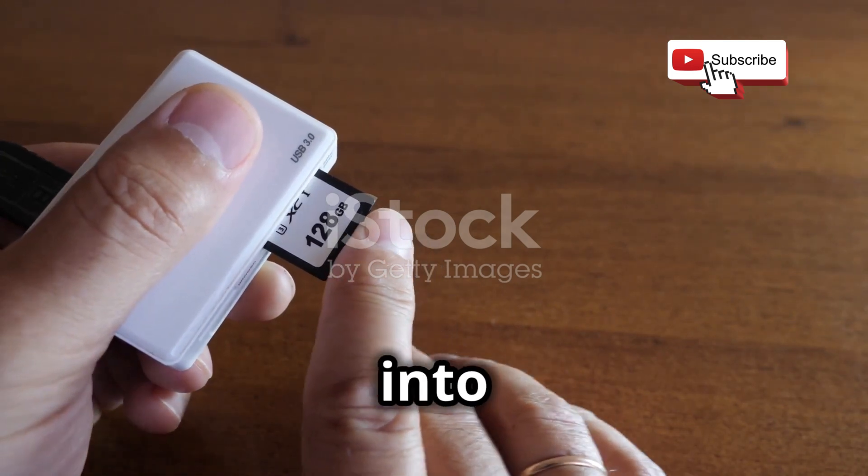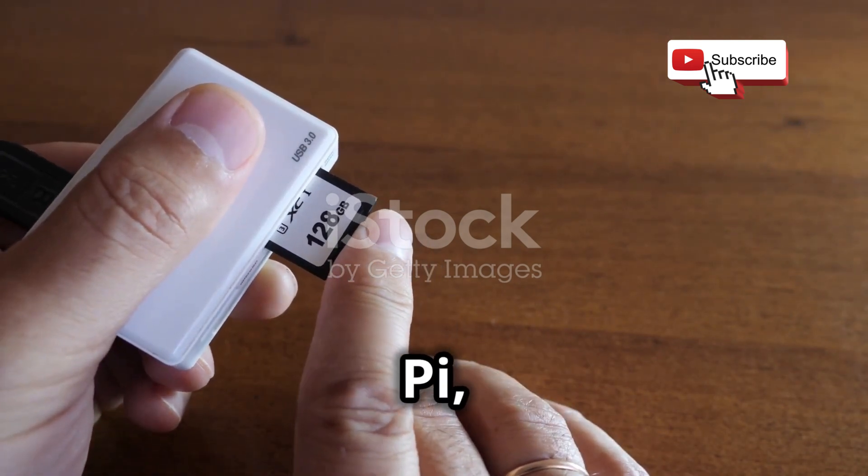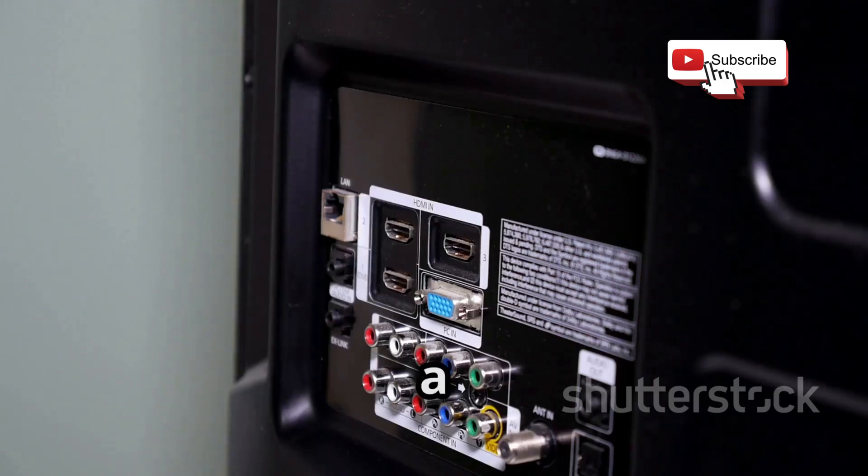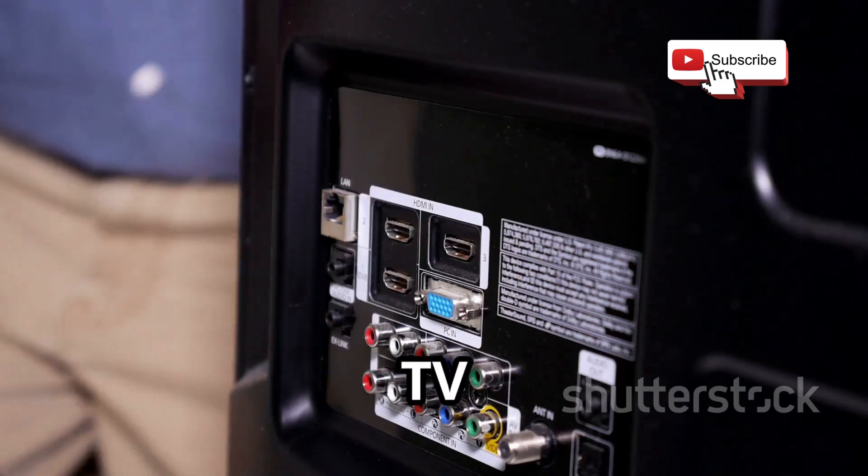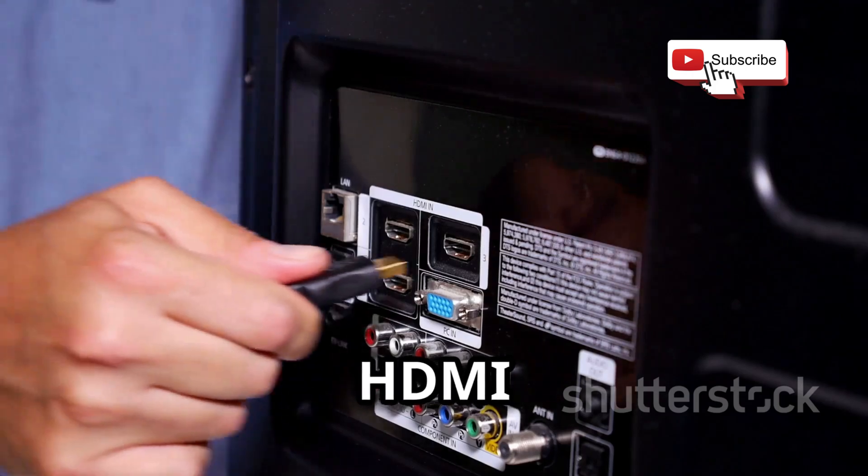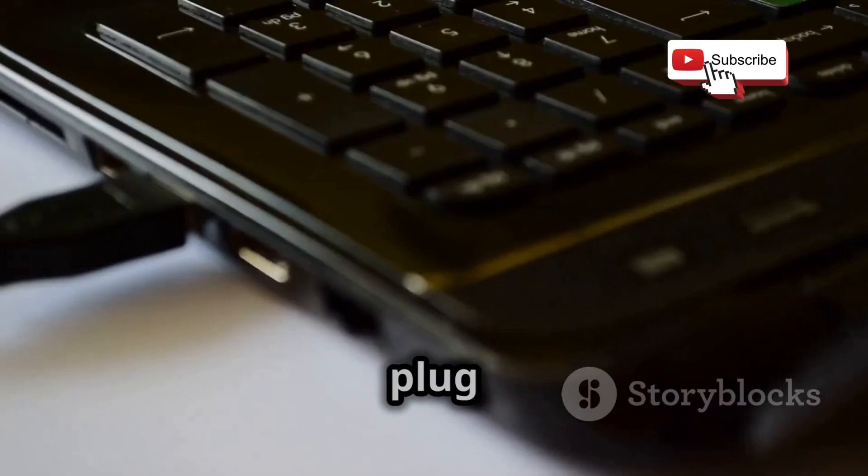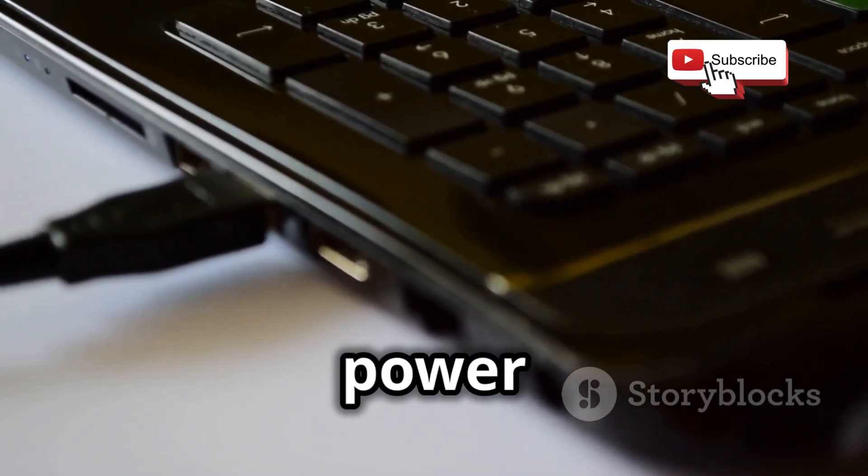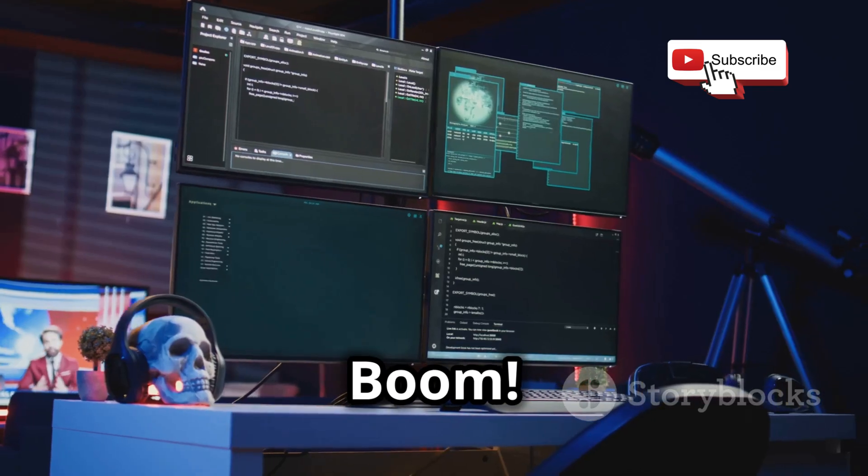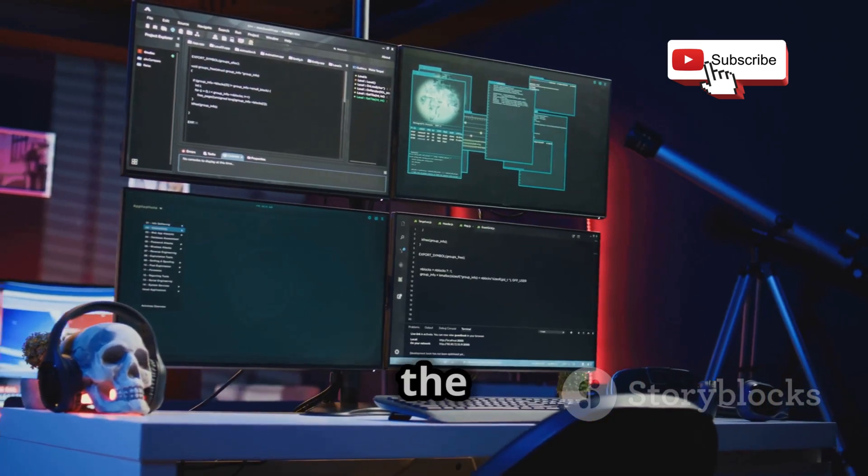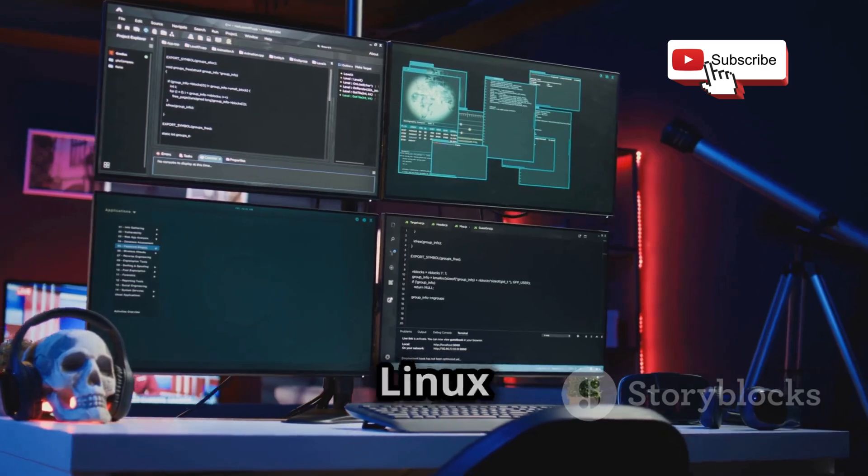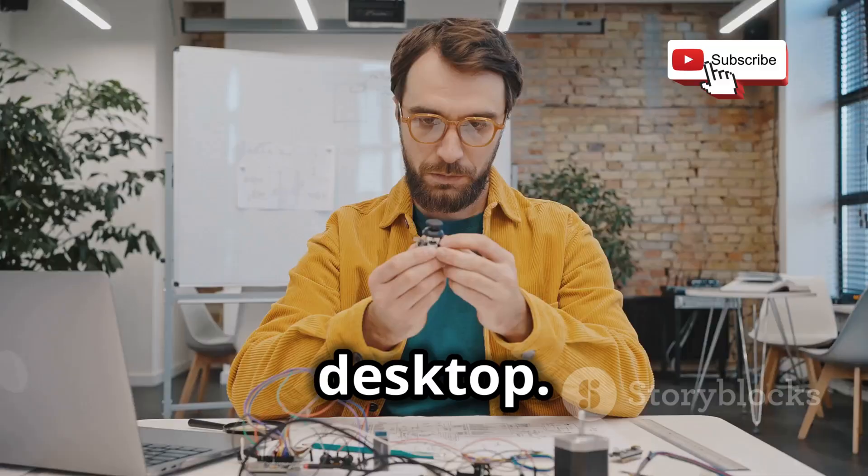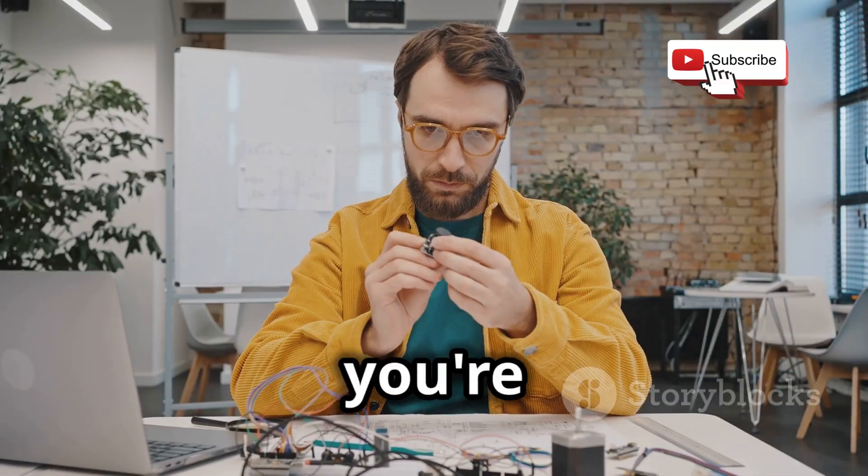Once you flash the image, simply insert the micro SD card into your Raspberry Pi, connect it to a monitor or TV using an HDMI cable, plug in your keyboard and mouse, and power it up. Boom, you're greeted by the familiar Kali Linux desktop.